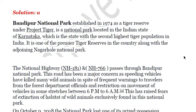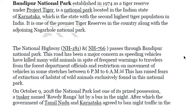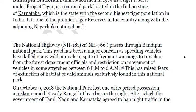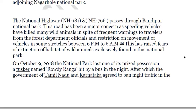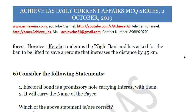Bandipur was established in 1974 as a tiger reserve under Project Tiger. It is a national park located in Karnataka, which is the state with the second highest tiger population in India, and one of the premier tiger reserves in the country along with the adjoining Nagarhole National Park. NH 181 and NH 766 pass through these parks. Kerala has condemned the night ban and has asked for it to be lifted, citing a reroute that increases the distance by 45 kilometers.